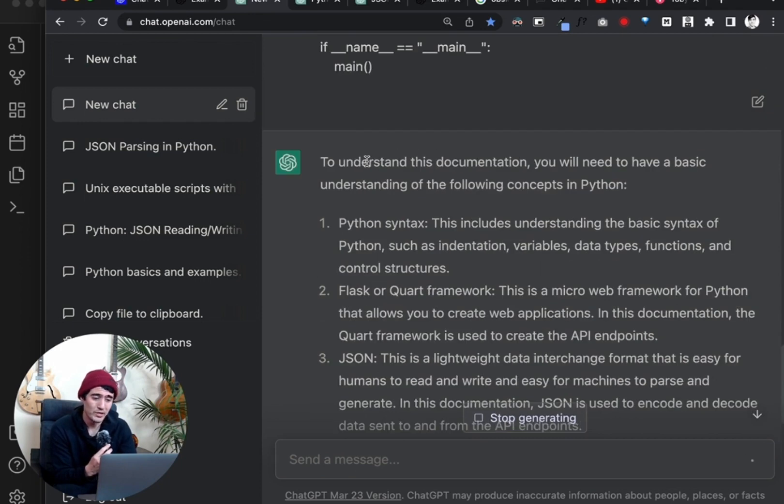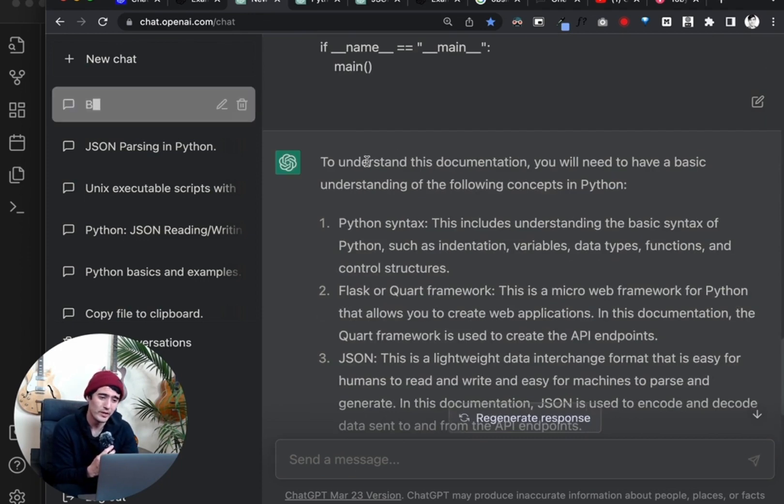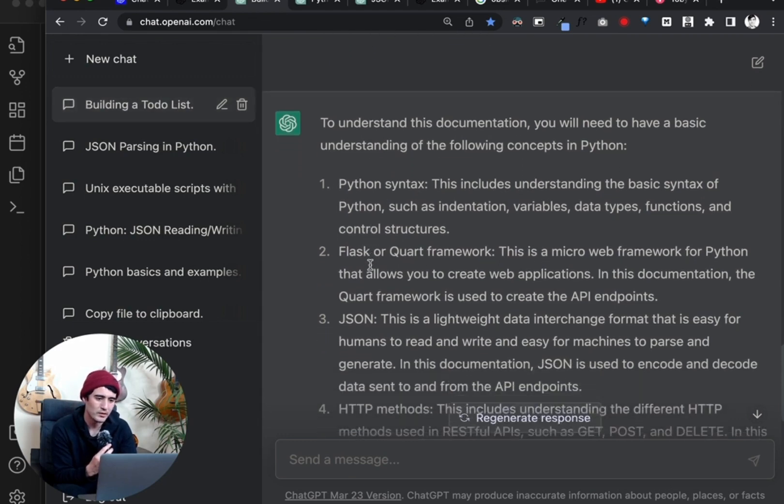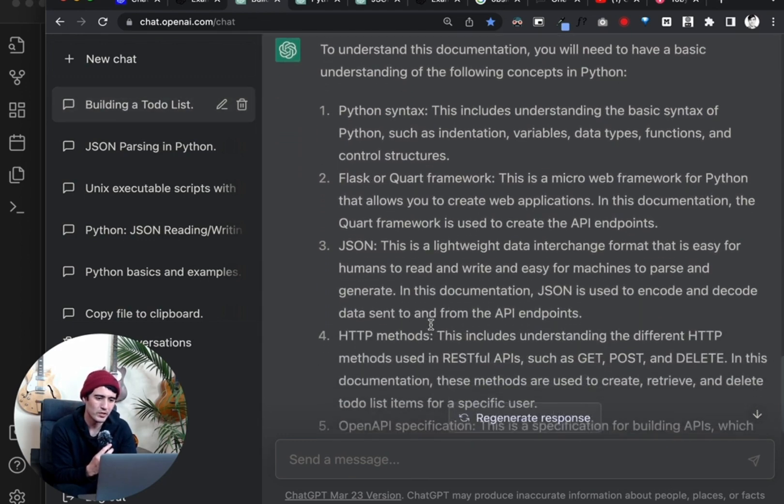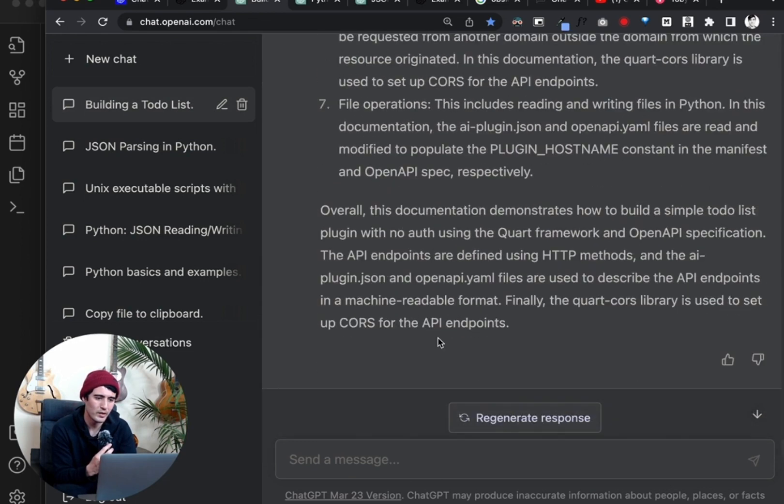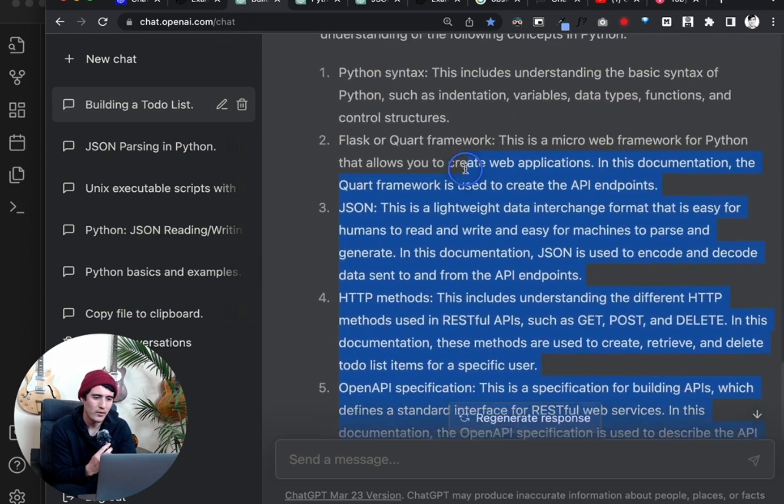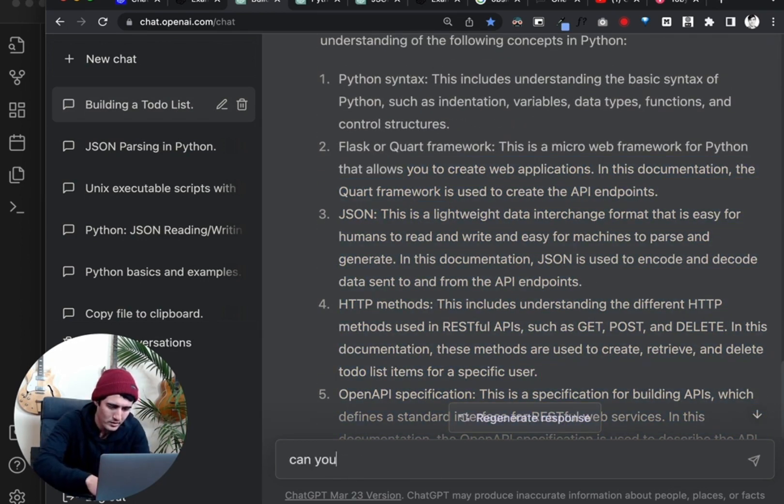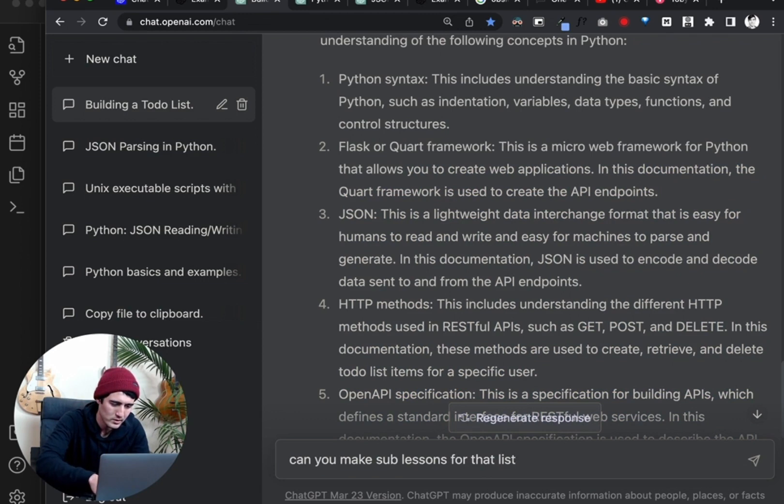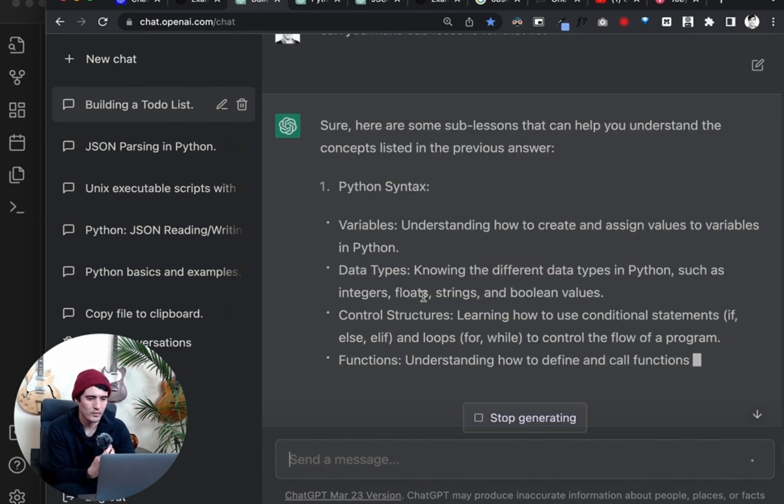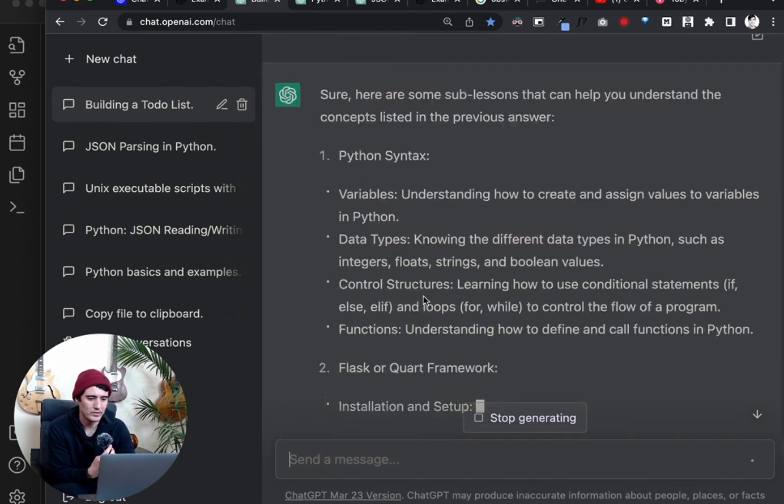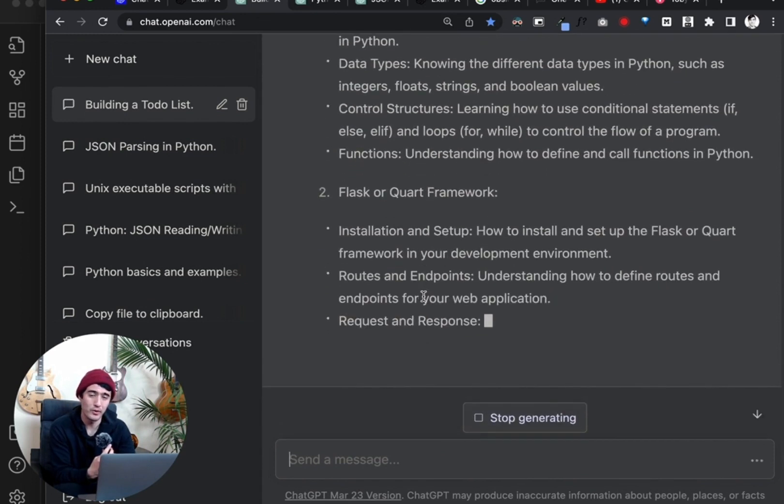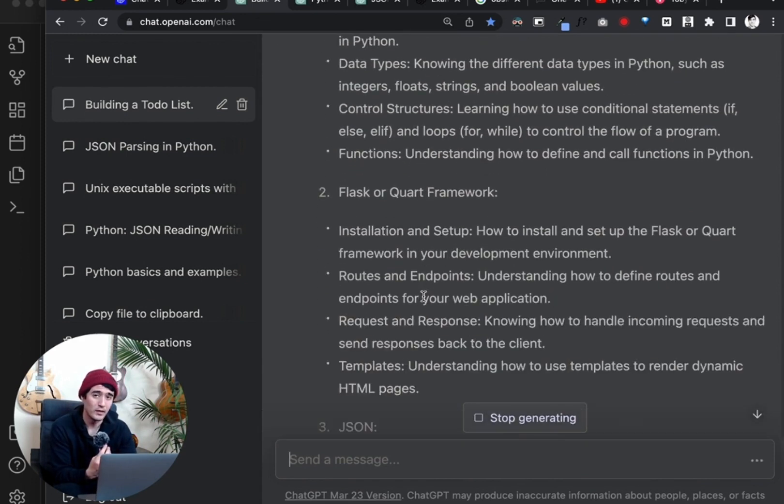And boom. To understand this documentation, you will need to have basic understanding of the following concepts in Python. Python syntax, Flask or Quart frameworks, JSON, HTTP methods. There we go. So now I'm going to say, can you make sub lessons for that list? And this is where we start to get the breakdown of the lessons like we saw in the example that I showed earlier.